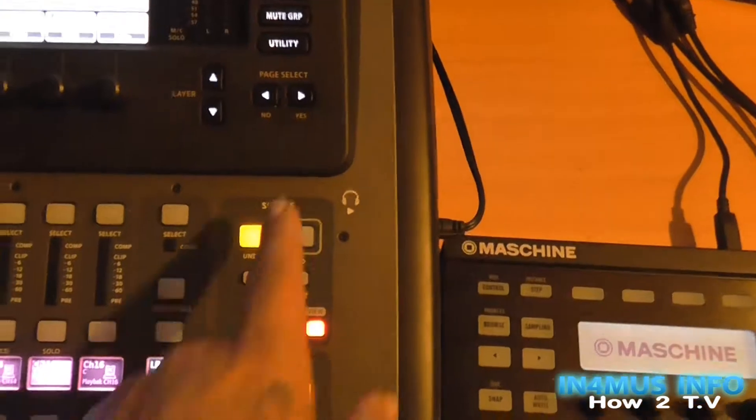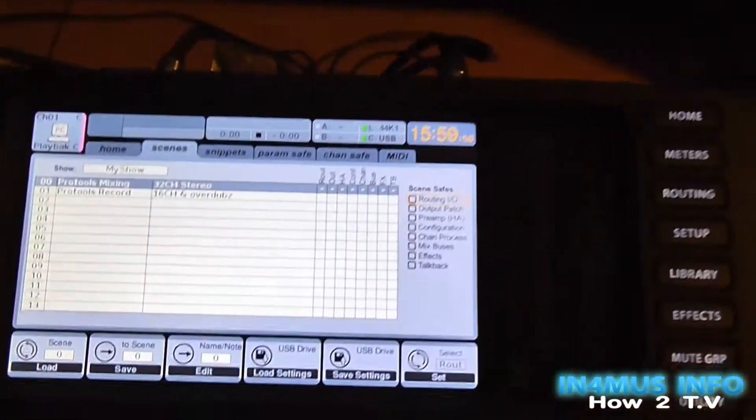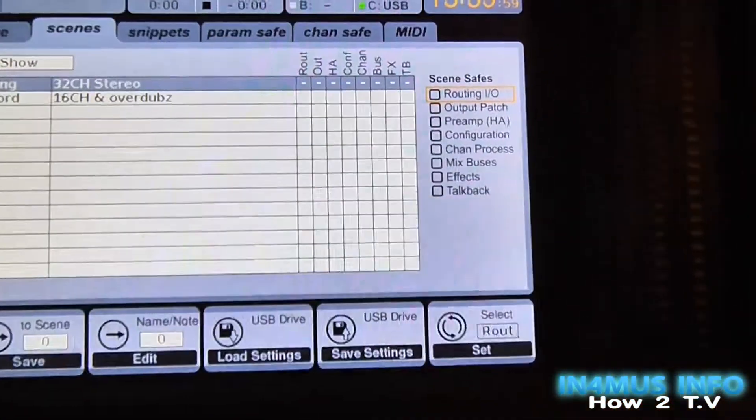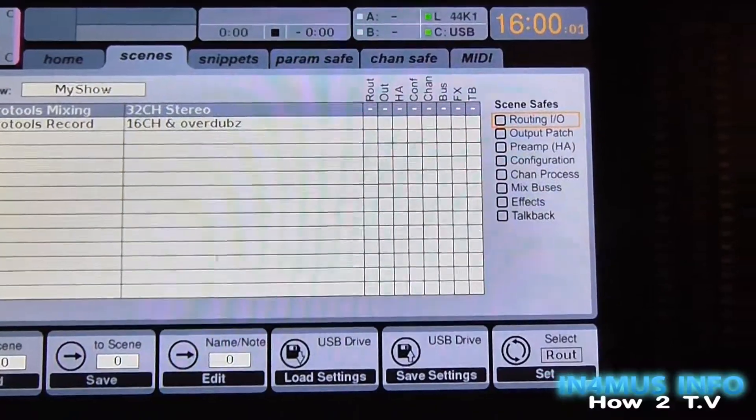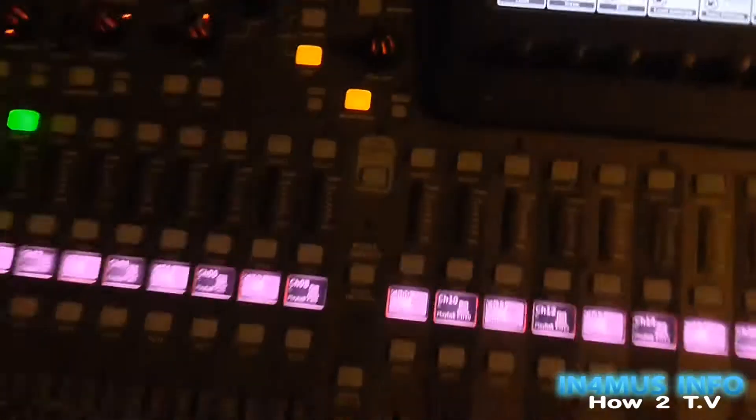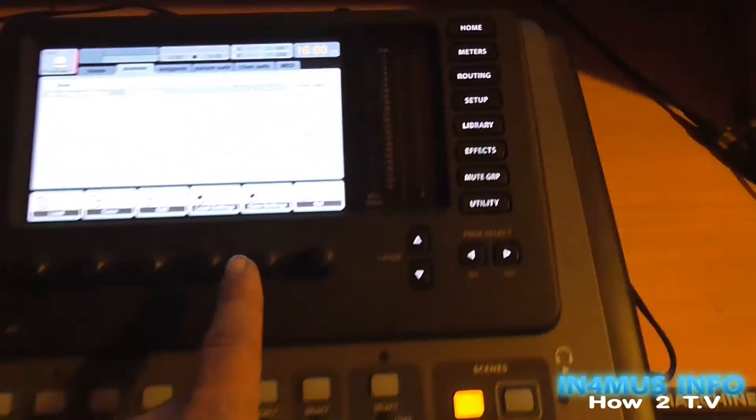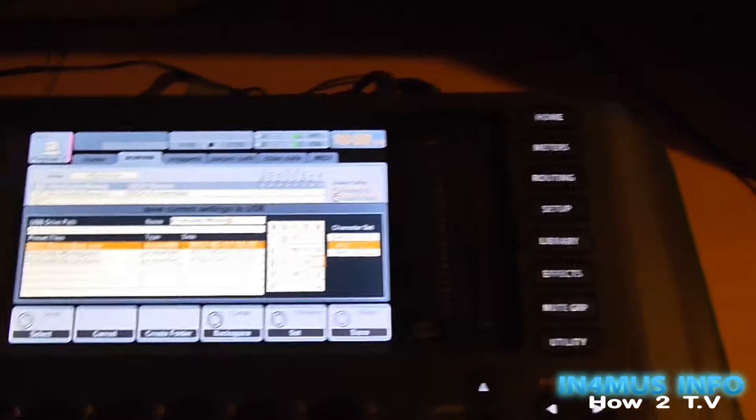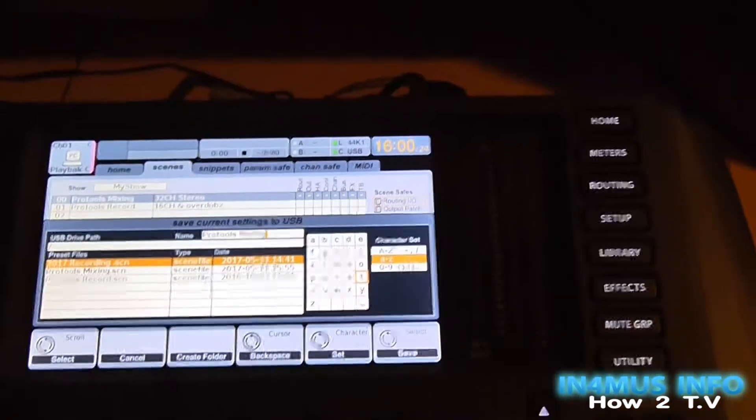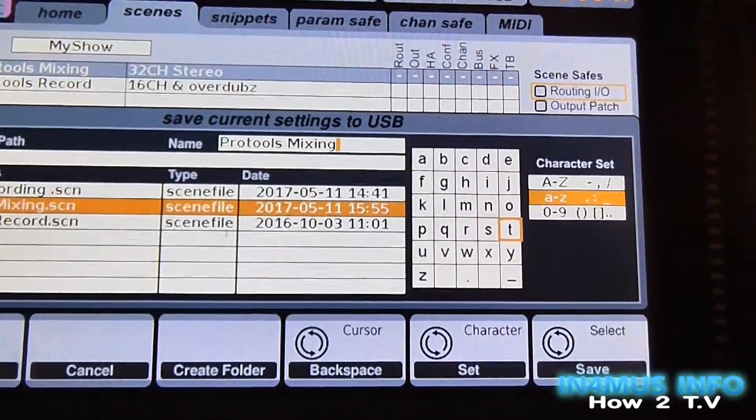So you click on the scenes view, come across to scenes, then you'll see this little setup. You probably want to save what you have, so click save to USB. This would be mixing.